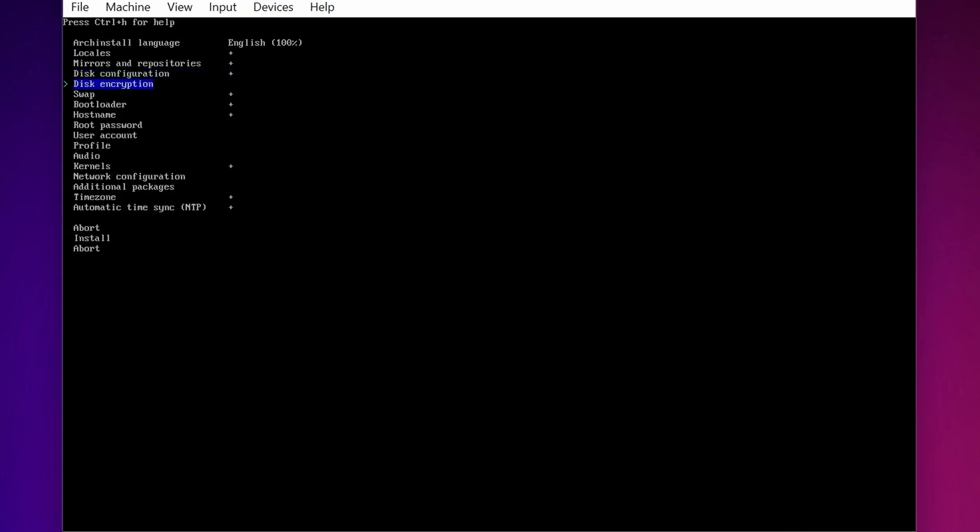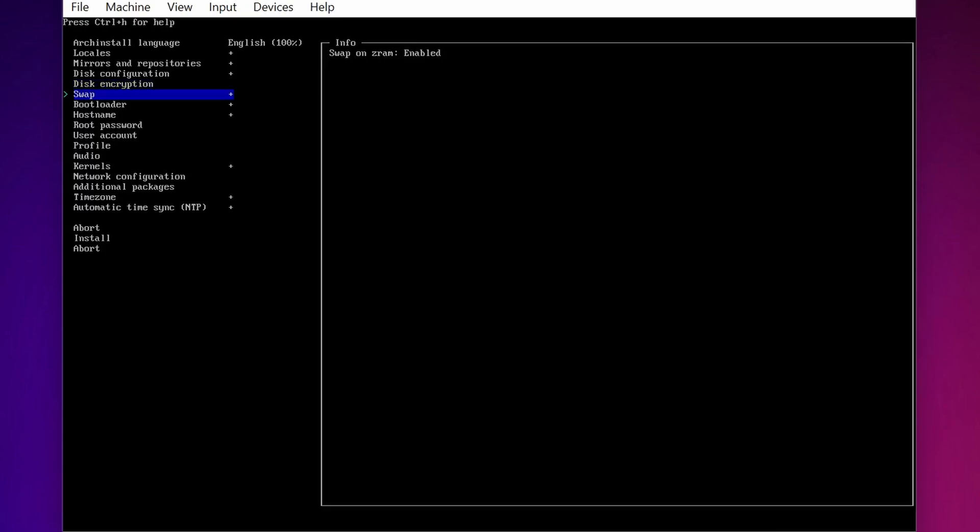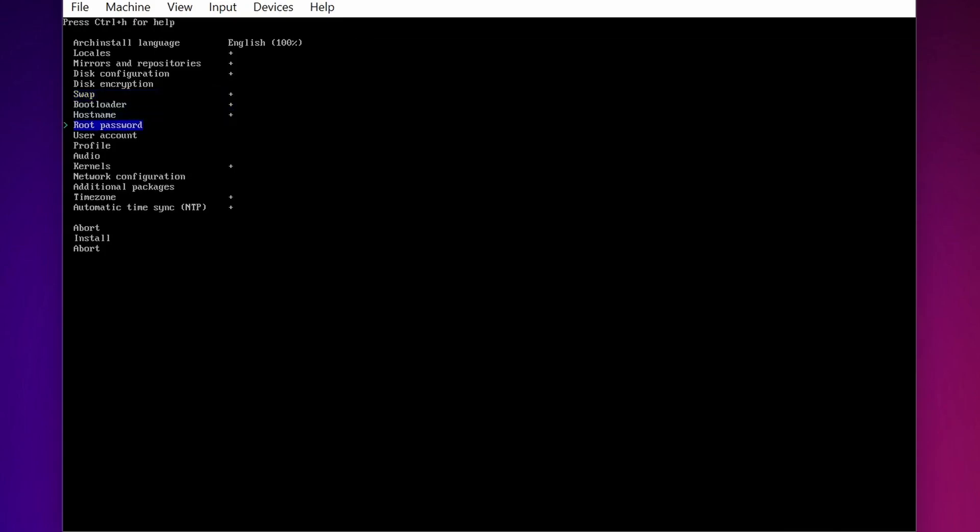So I am going to select Swap. Here you can see Swap is enabled by default so I am working with it. Now select Bootloader.